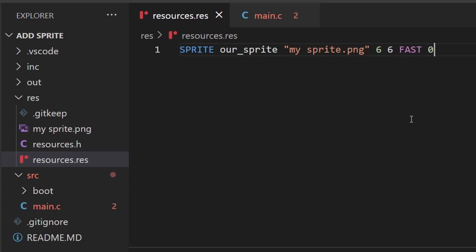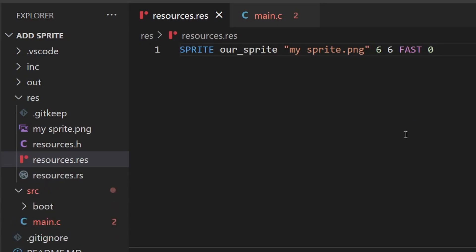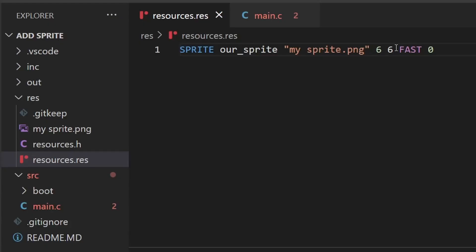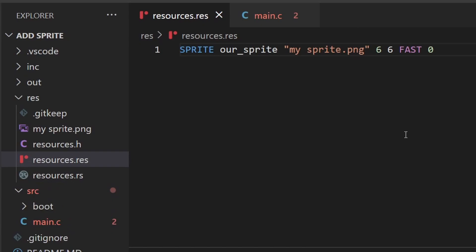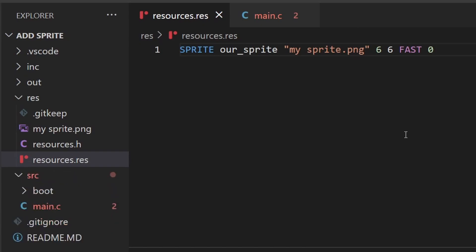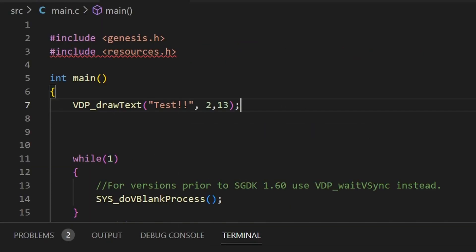Heading back to our resources.res file to finish off — the last thing we need to add is a zero at the end. This last number is the animation speed. We'll talk a lot more about that in the next lesson when we cover animating sprites, but for now just set it to zero. Then save and compile the resources.res file and go back to main.c.